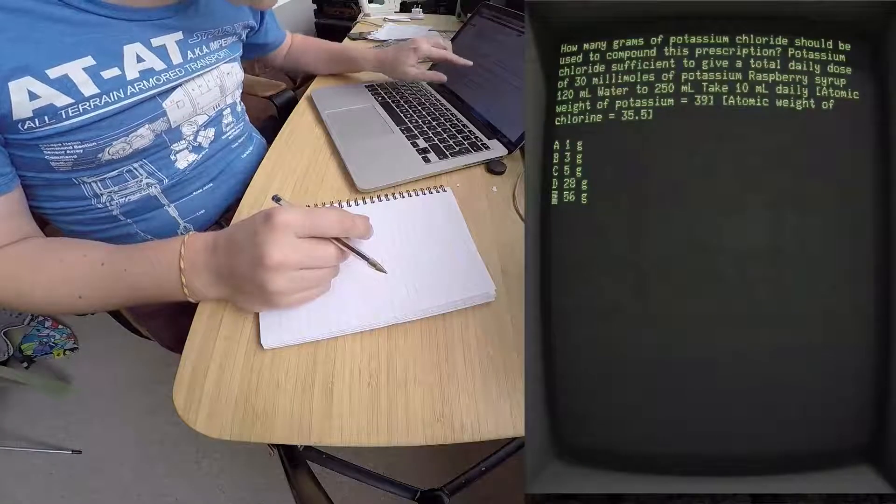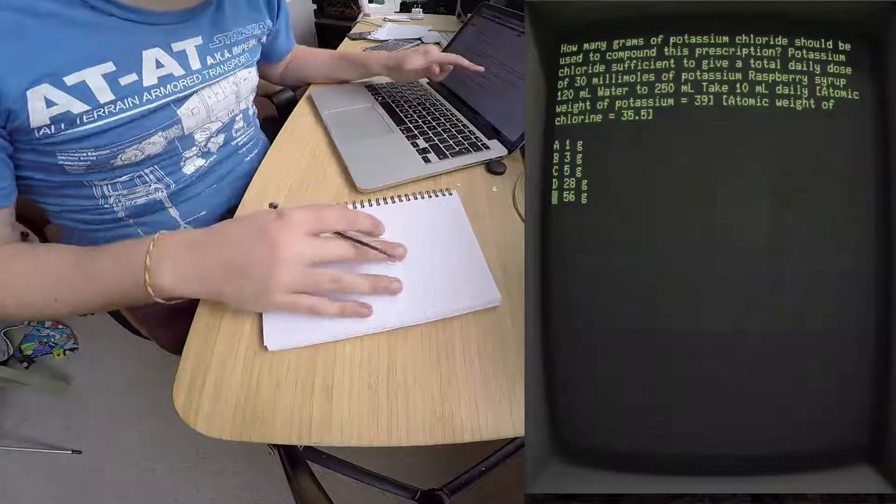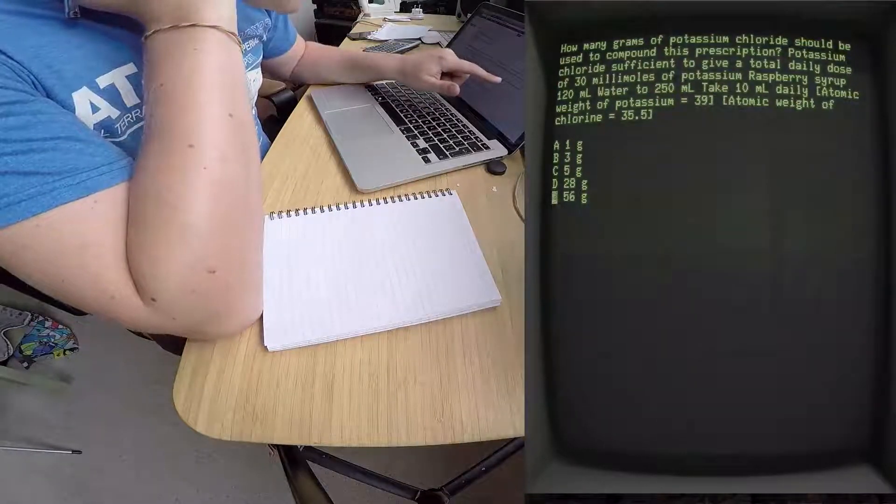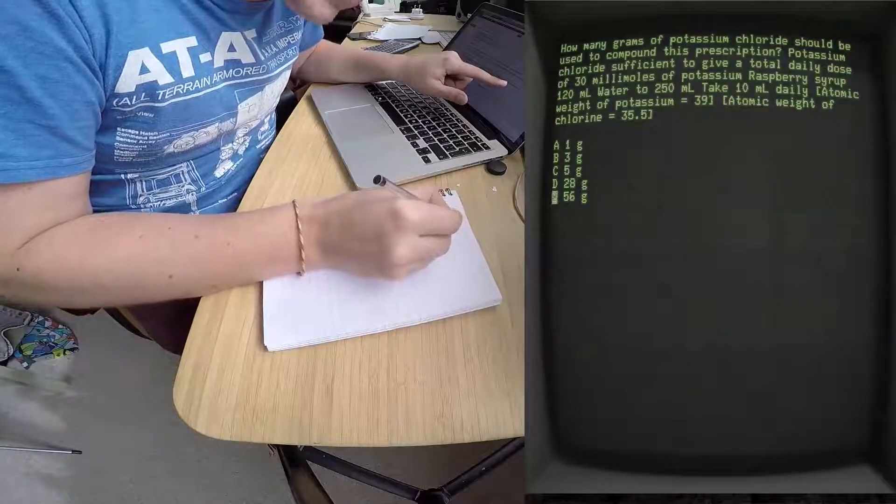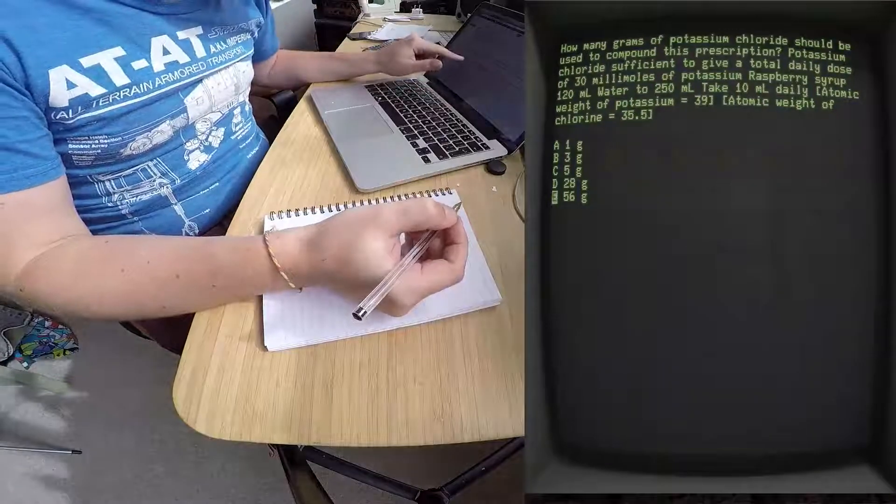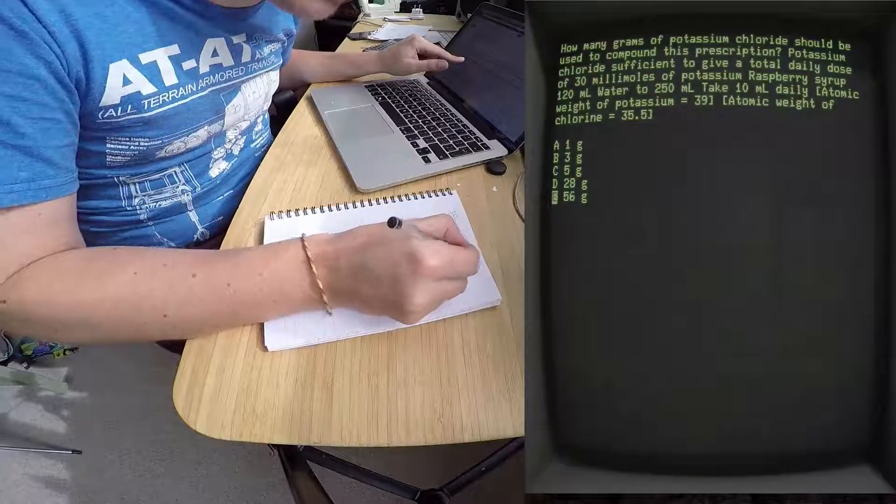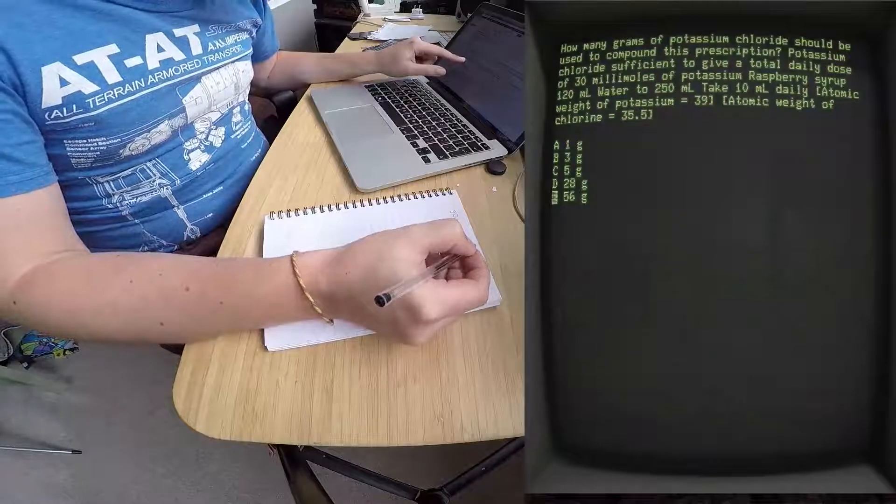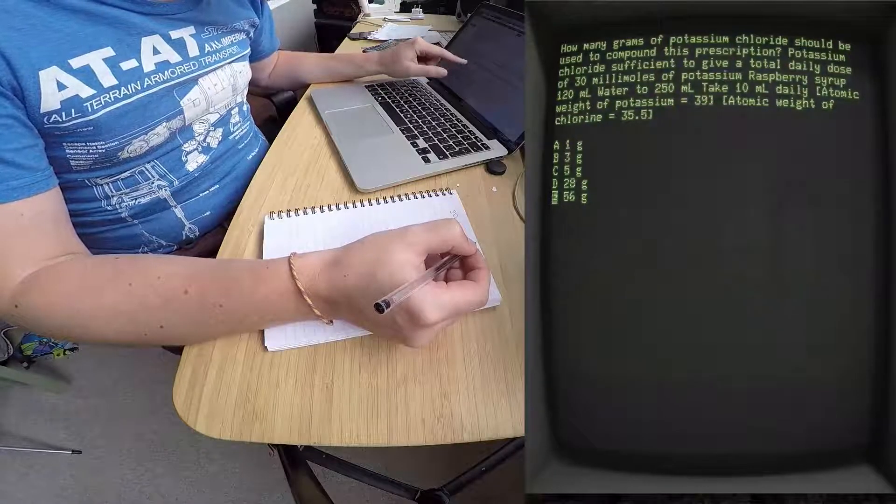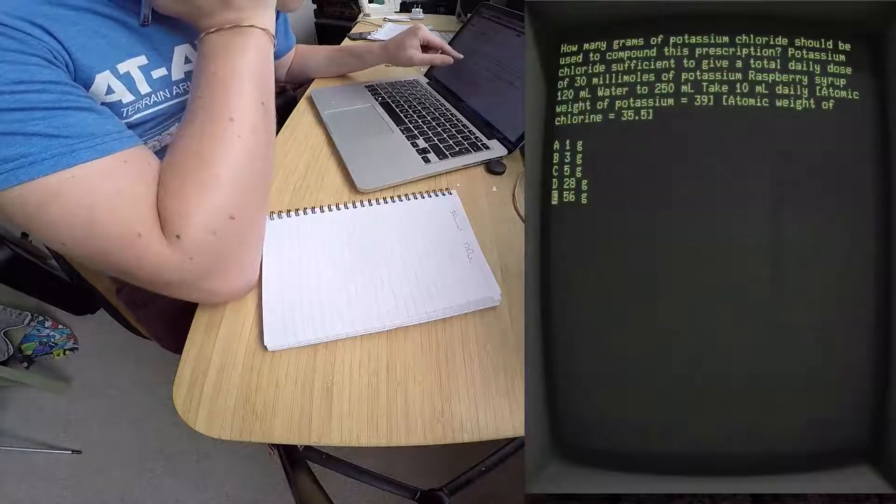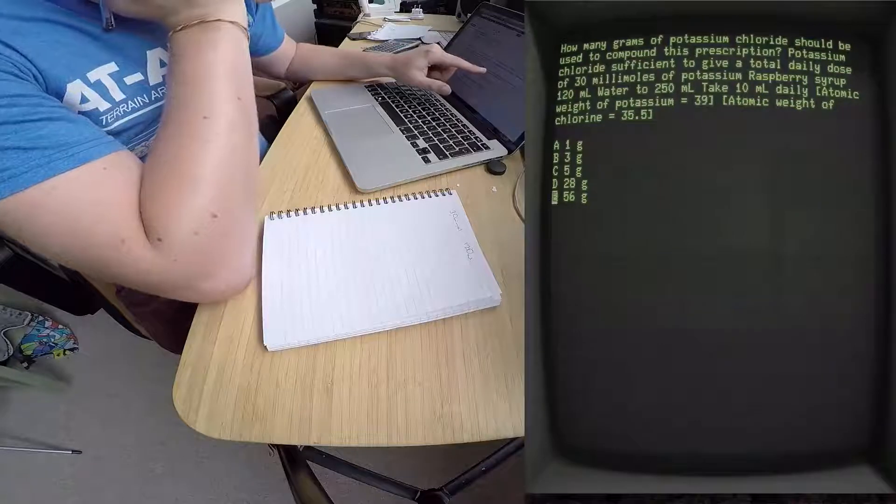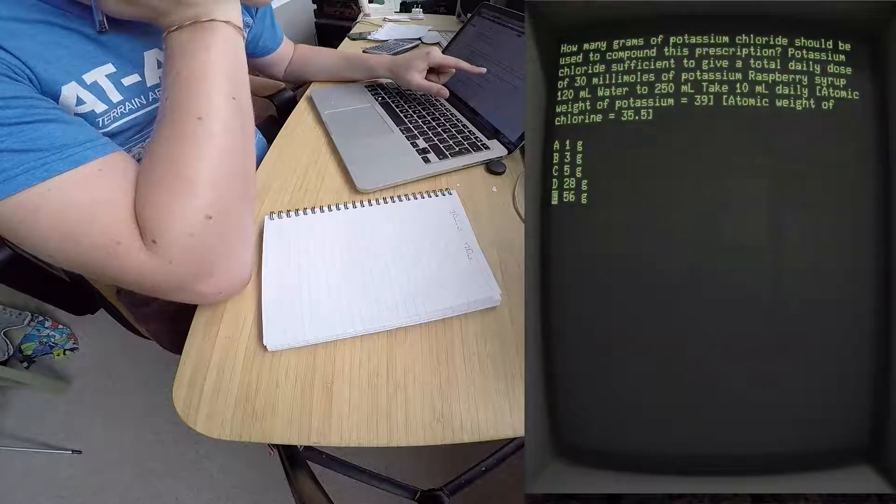It's a bit old-fashioned for pharmacy. Potassium chloride sufficient to give a total daily dose of 30 millimoles of potassium, raspberry syrup to 250 ml, take 10 ml daily. How many grams of potassium chloride should be used to compound this prescription?